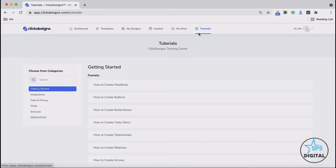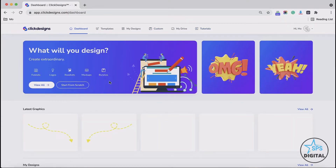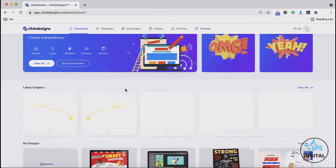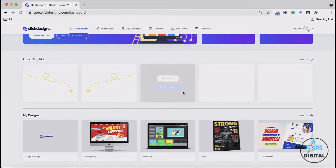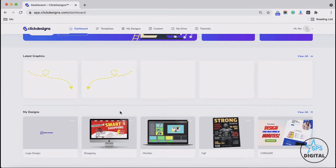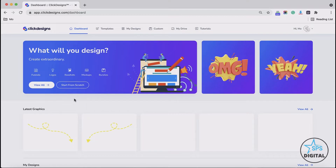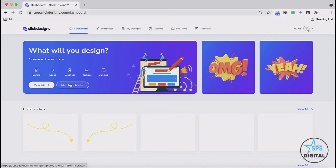Now that we're done with the navigation options, let's go back to the dashboard. Below the navigation menu is a banner that will allow you to start creating designs with a few clicks. You will also see the latest graphics added on the software system, and below that you will also see the latest designs that you've created. On the top banner, you will see some shortcuts to create designs, plus the View All button and the Start from Scratch button.